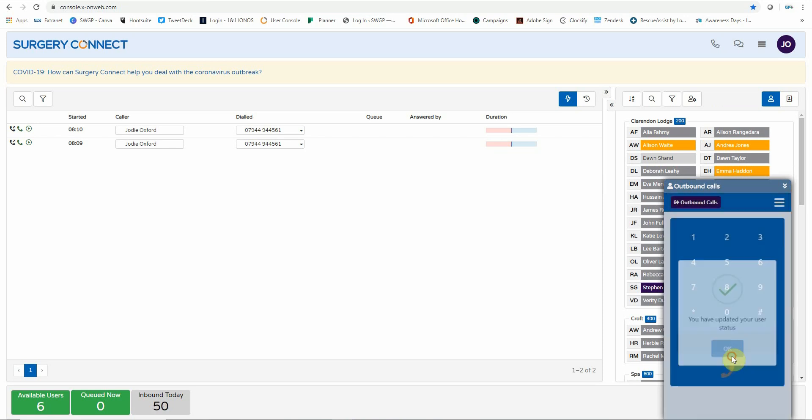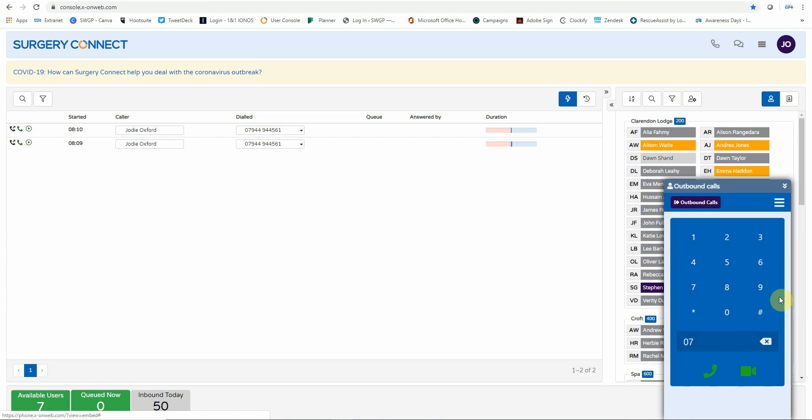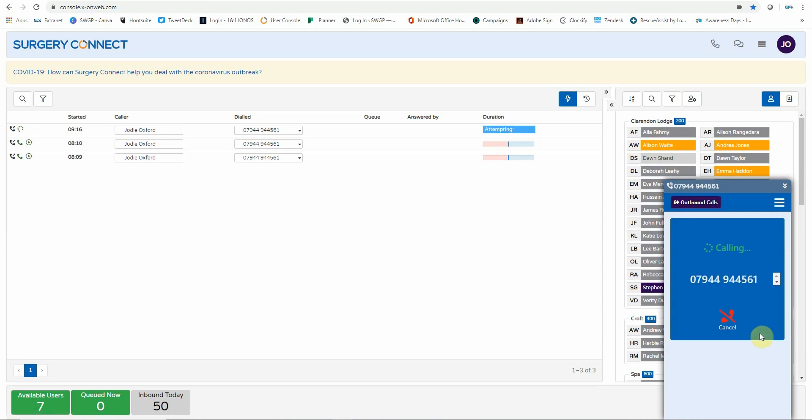To make a call, you can use the on-screen dialer, the number keypad on your actual keyboard, or paste a copied number into the dark blue box and then click the green phone button to call the number.